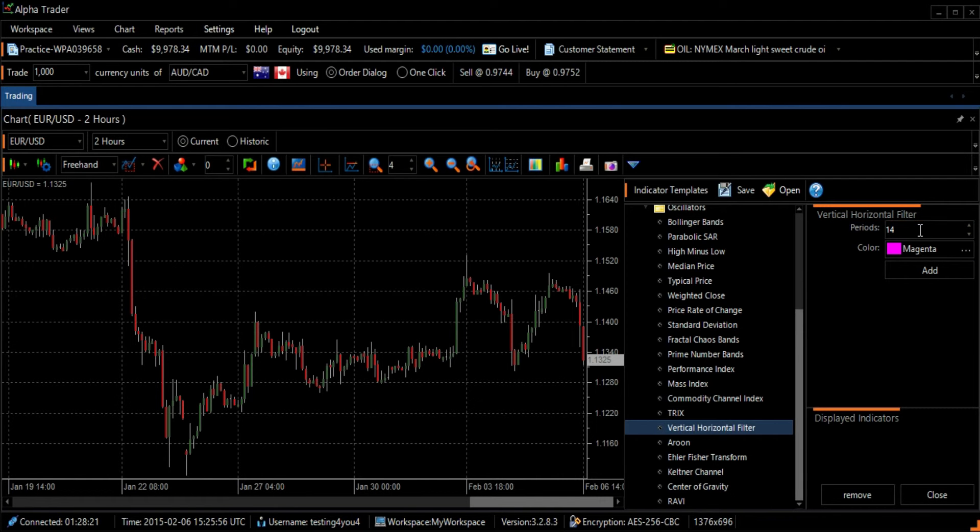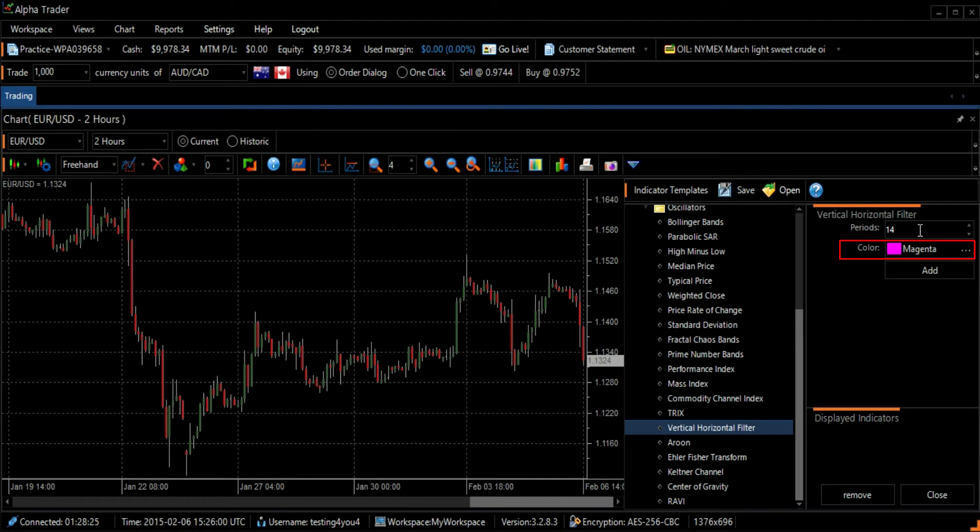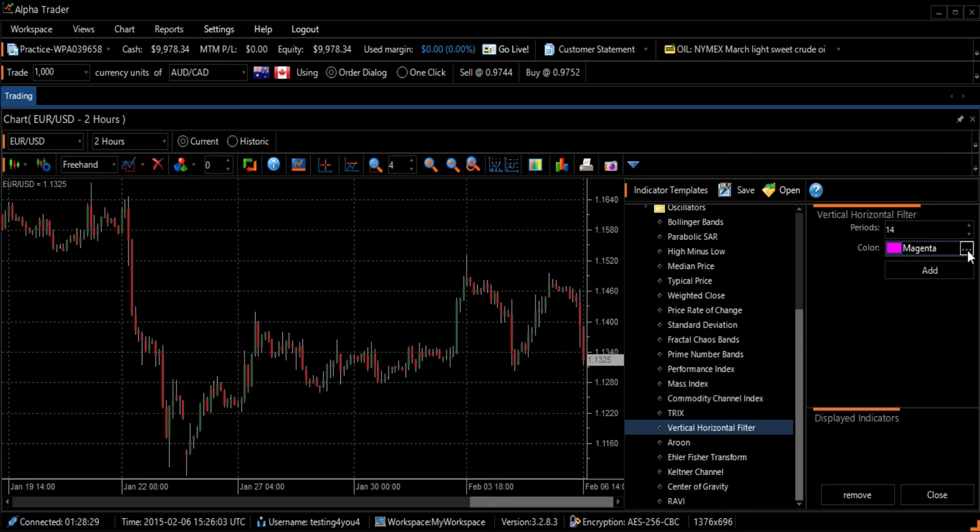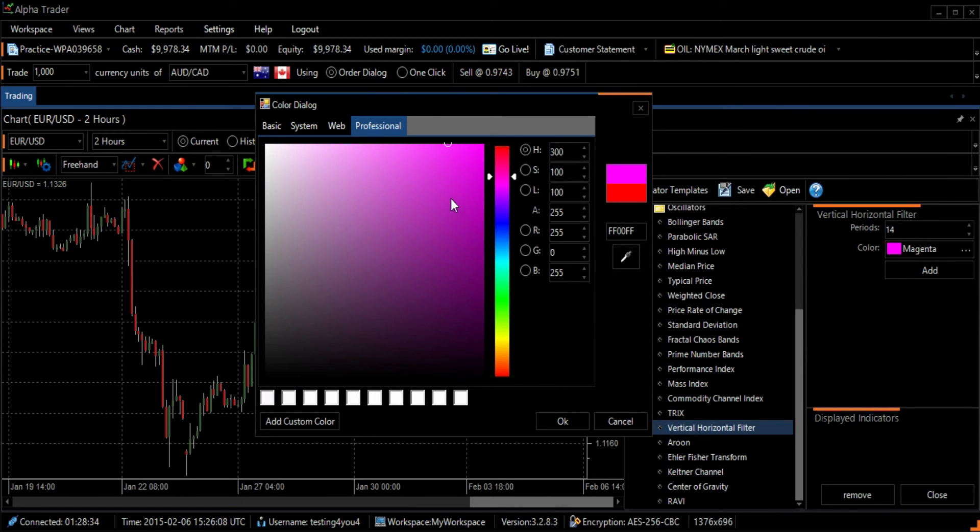If you want to change the graph's color, click on the image of the three horizontal dots next to the name of the color. Then select a new color and press the OK button at the bottom right of the screen.